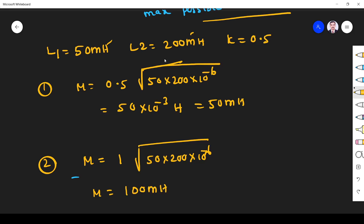The 10⁻⁶ factor arises because 50 millihenry is 10⁻³ and 200 millihenry is 10⁻³, so the product is 10⁻⁶.